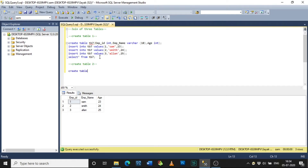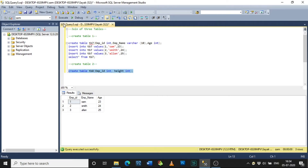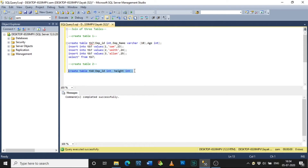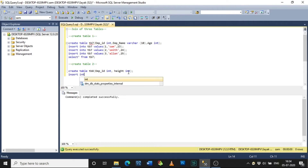Now I am creating another table. The procedure follows the same pattern — first give the criteria for the table, then insert values. For the second table I am naming it tb8 with columns employee_id and height, both with data type integer. Select and execute — the command is executed successfully.